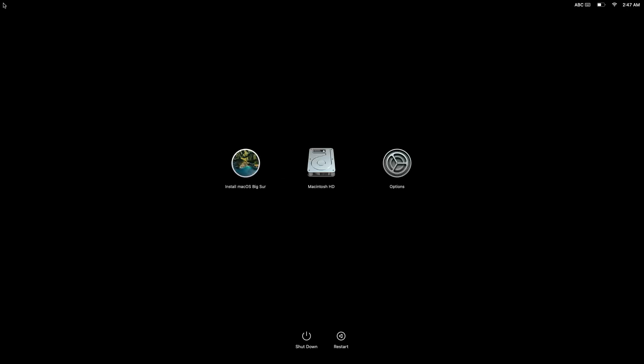As you can see within the Startup Options screen, we are presented with three icons: Install macOS Big Sur, Macintosh HD, and Options.